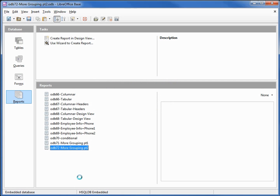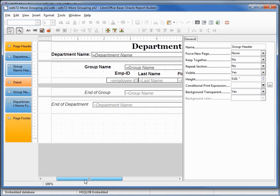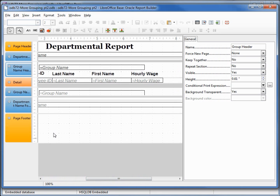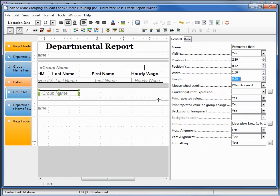I'll right-click on that and select Edit. I'm going down to the scroll bar and scrolling to the right. I'll click on the group name, come over to the width where it's set to 4, and change that 4 to 1.5 to shrink it down a little bit. I'm also going to make our group name footer a little larger.